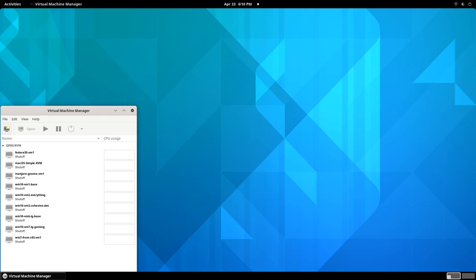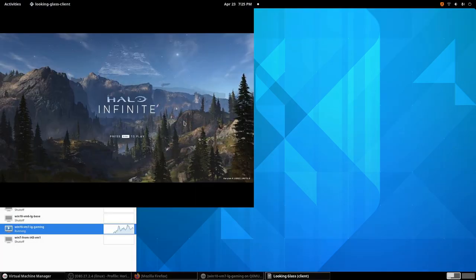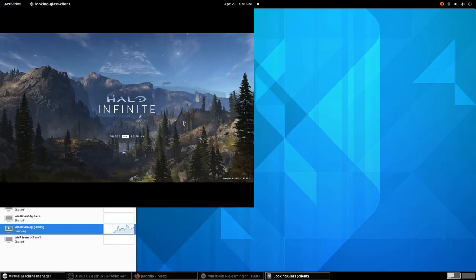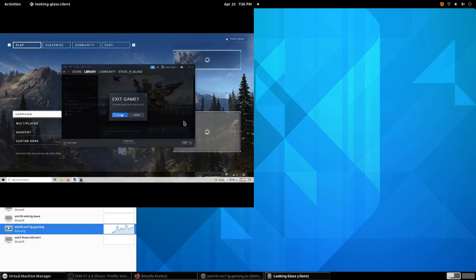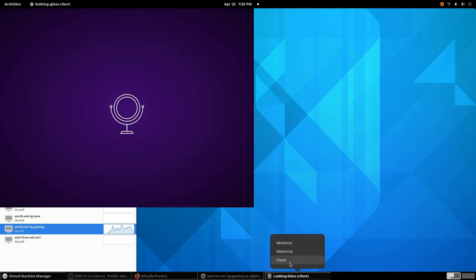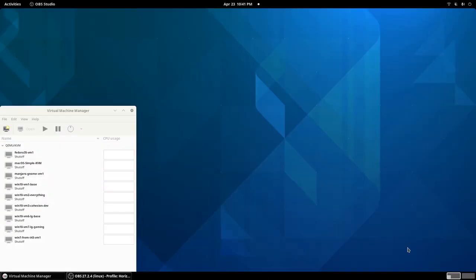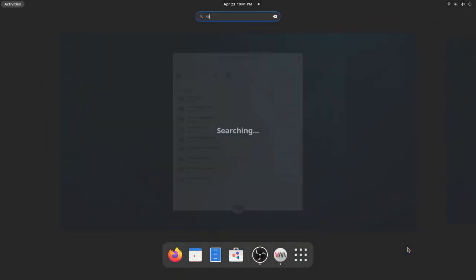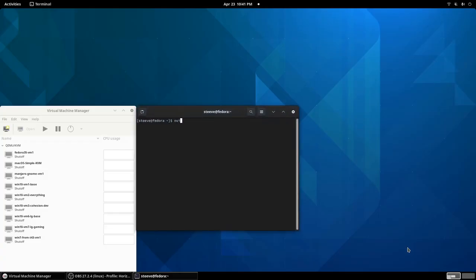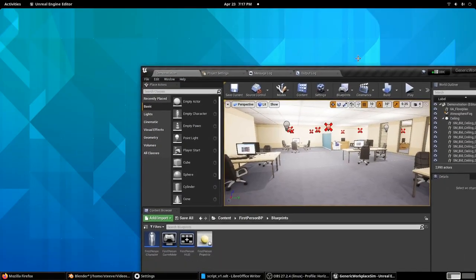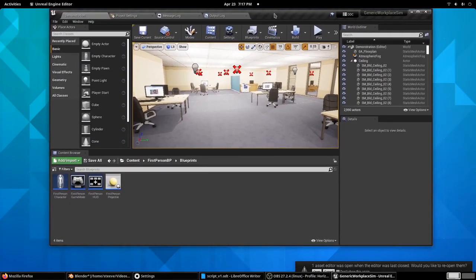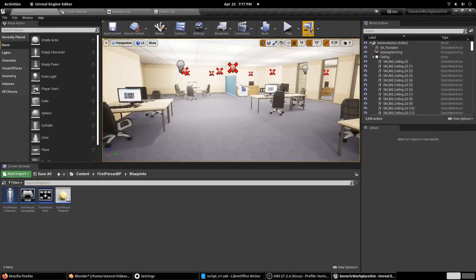It works like this. First, I start by running a game in a VM. Then I can shut down the VM, open a terminal, and run NVIDIA reboot. My computer will reboot and be ready for me to do GPU accelerated work on the host. For example, I can prototype a game using Unreal Engine.